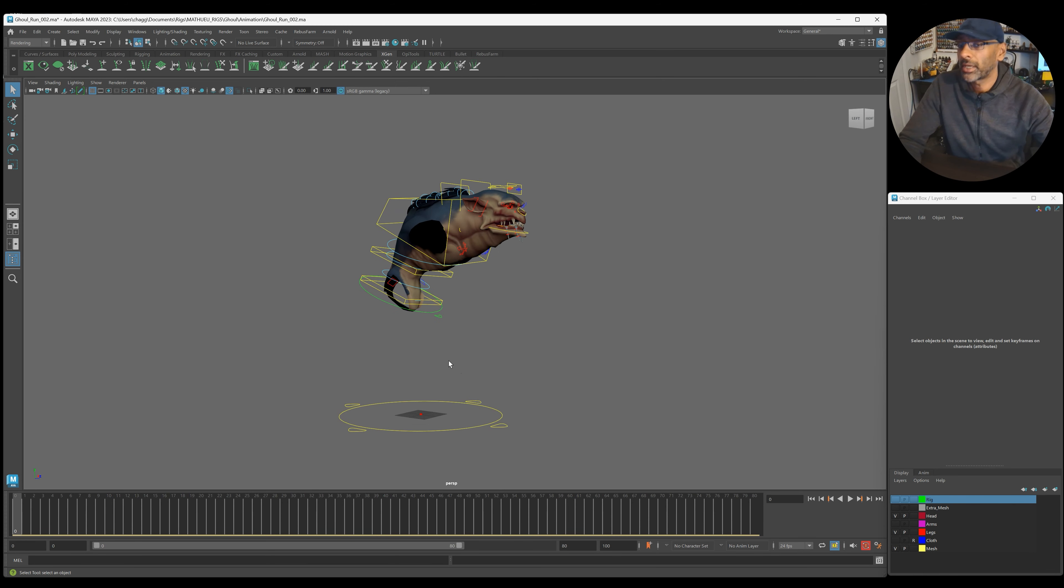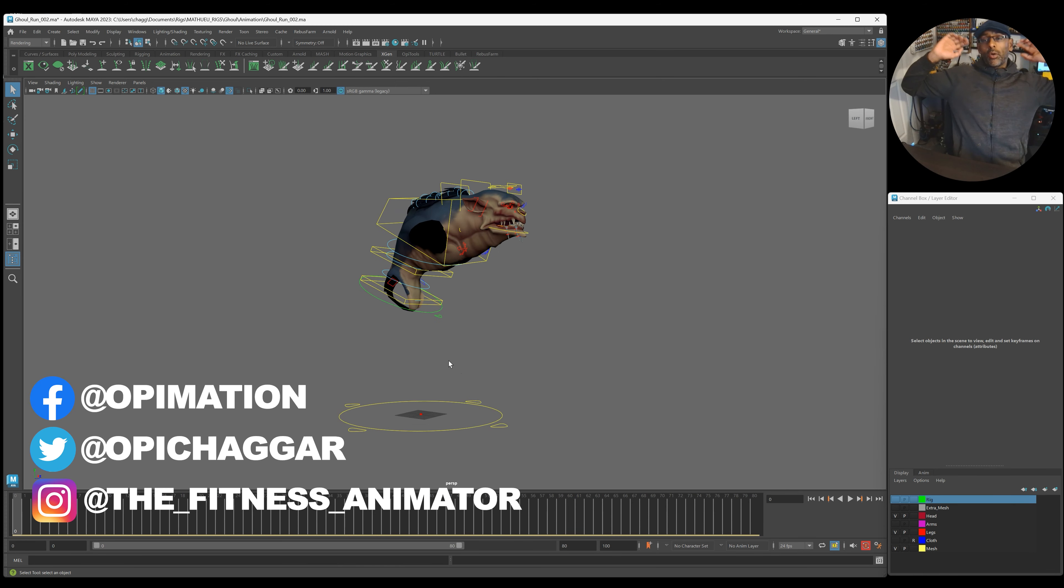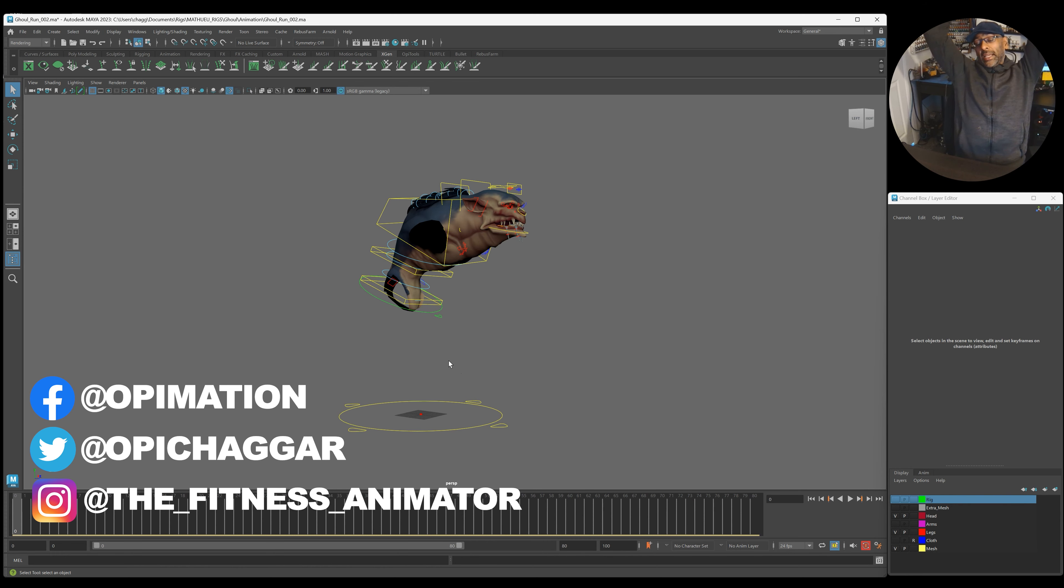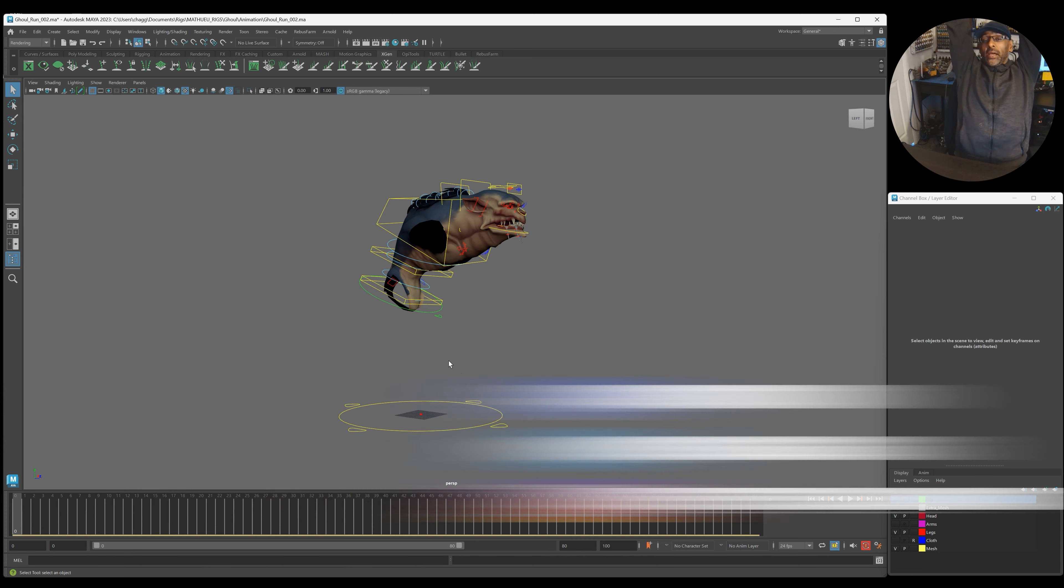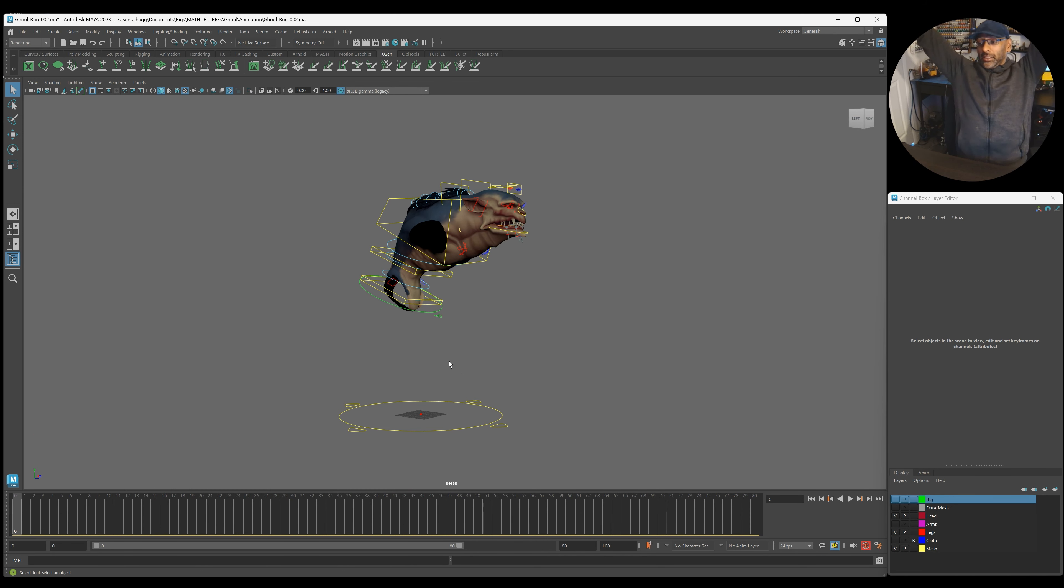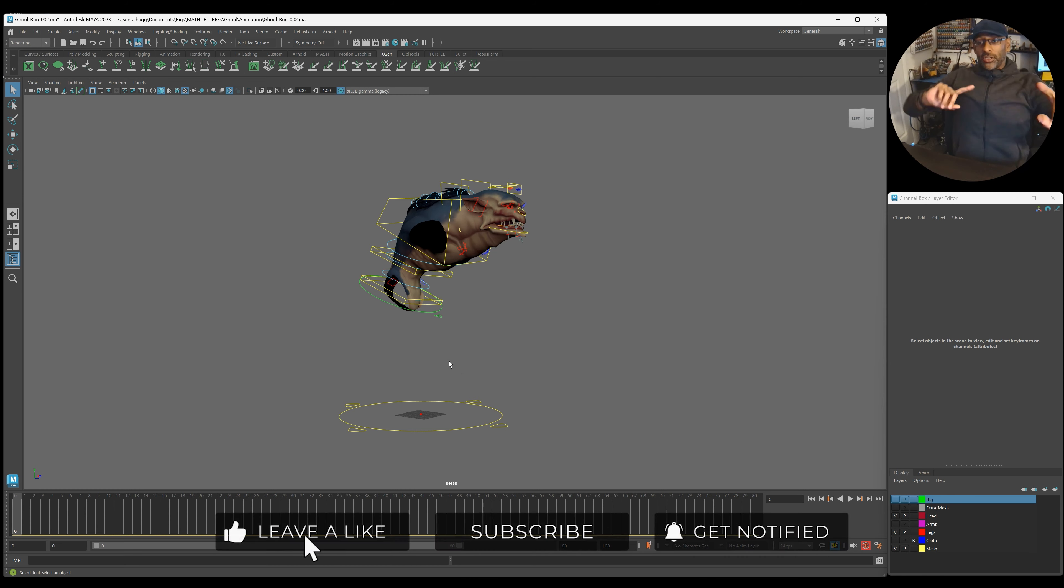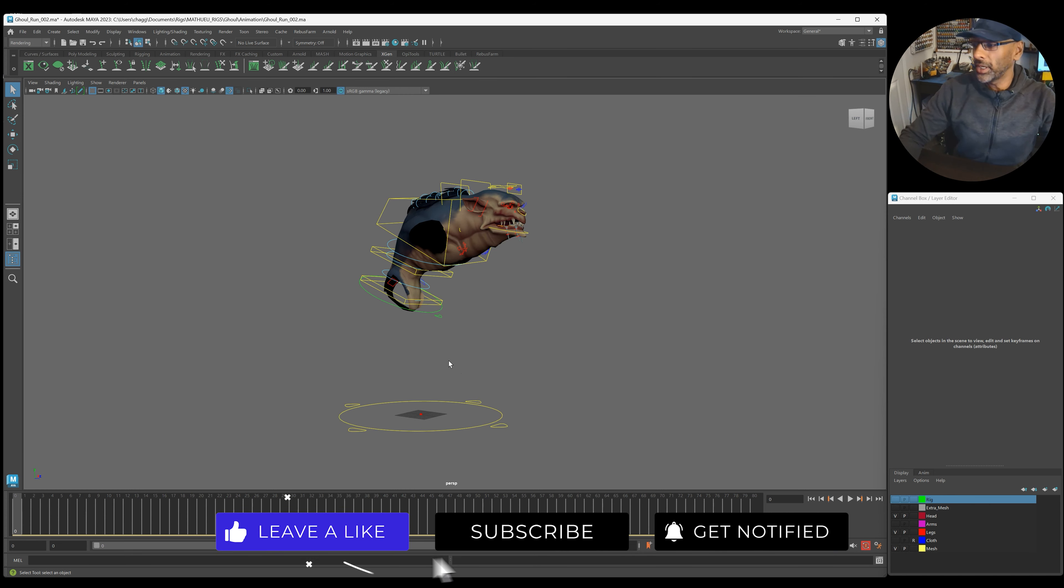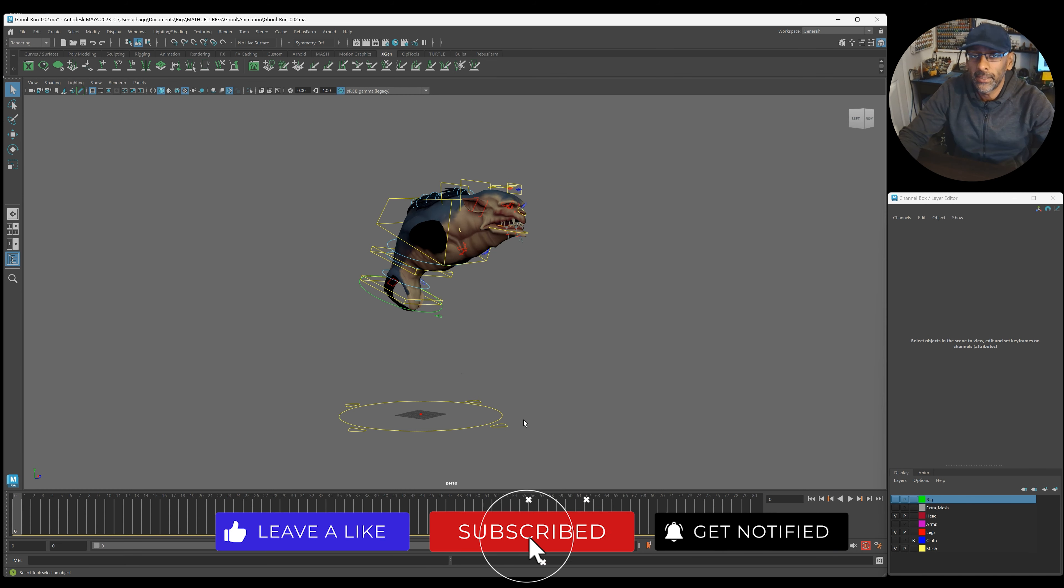All right guys, so this is going to be a quick video on how to do a jump, in-game jump, in a layered fashion. Yeah, so we're going to do this quickly.